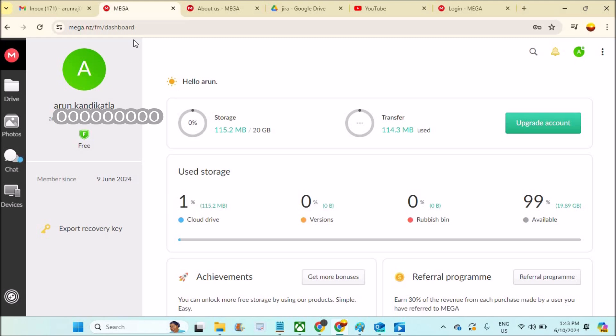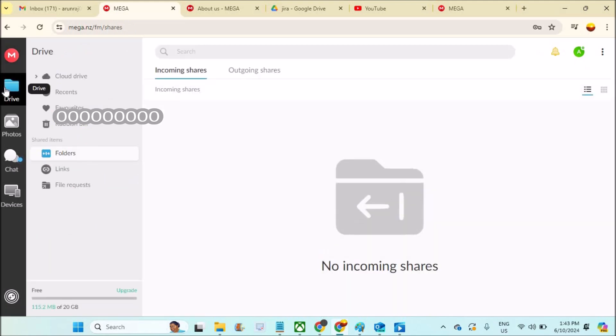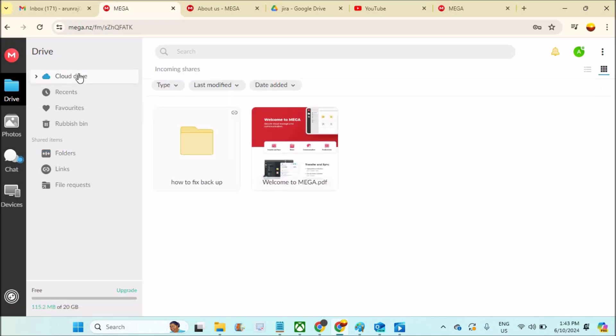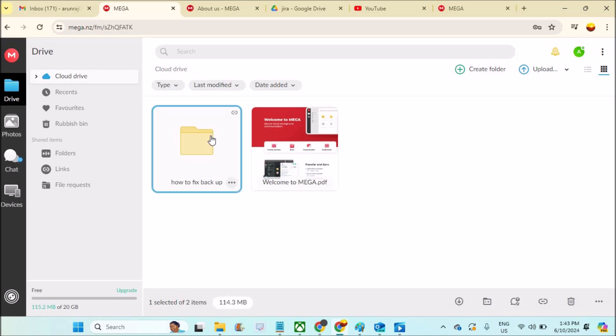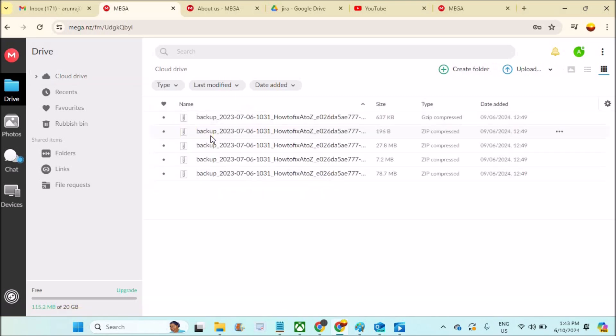To delete files, you need to click on Drive here. On Drive, click on Cloud Drive. This is where all your uploaded files, photos, videos, or folders will be present.